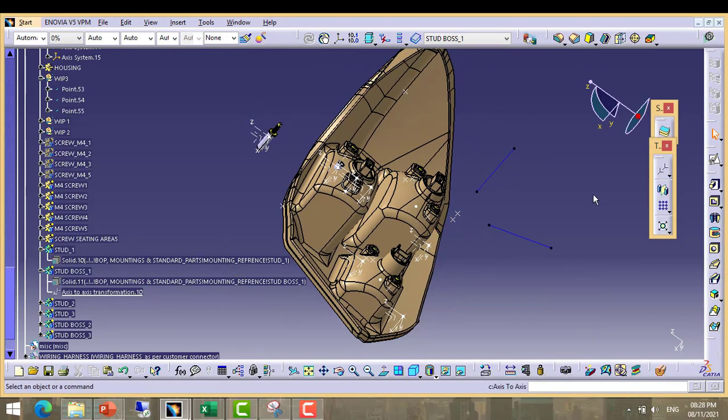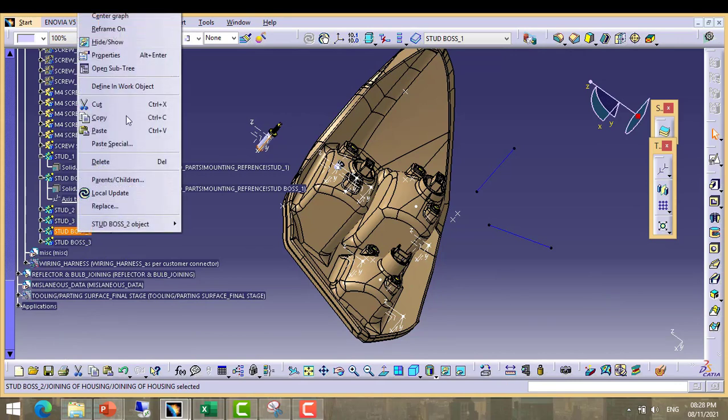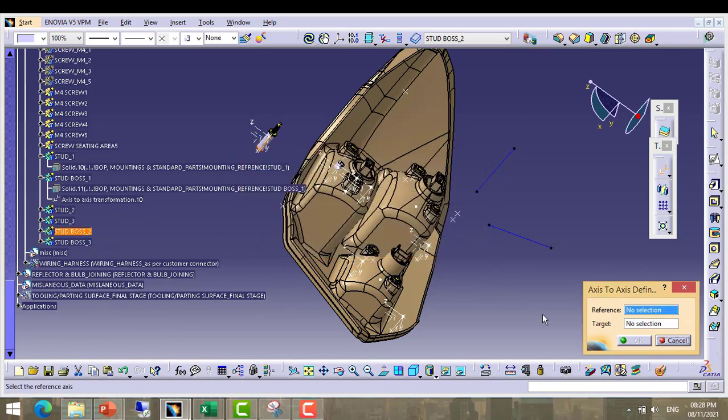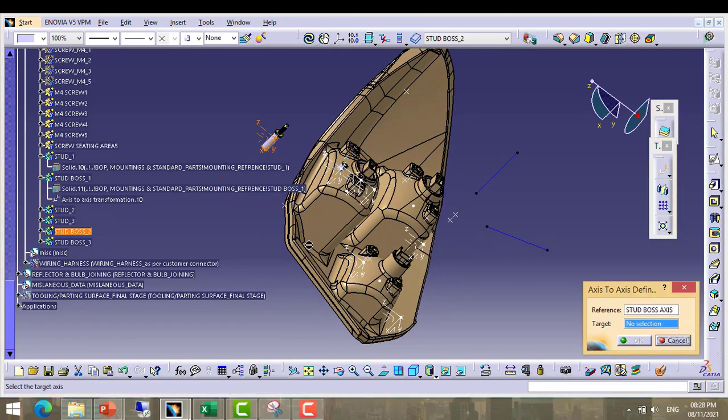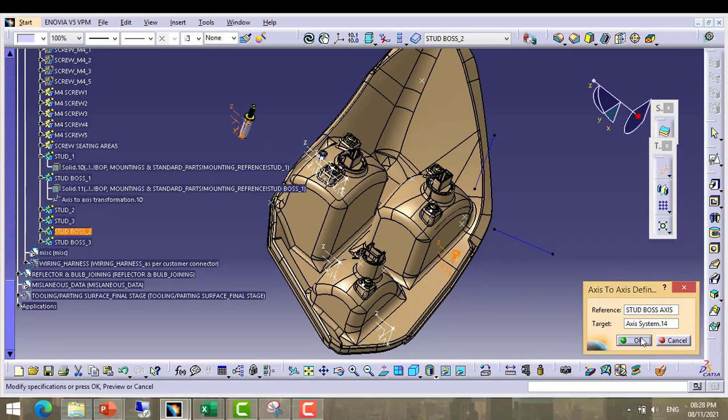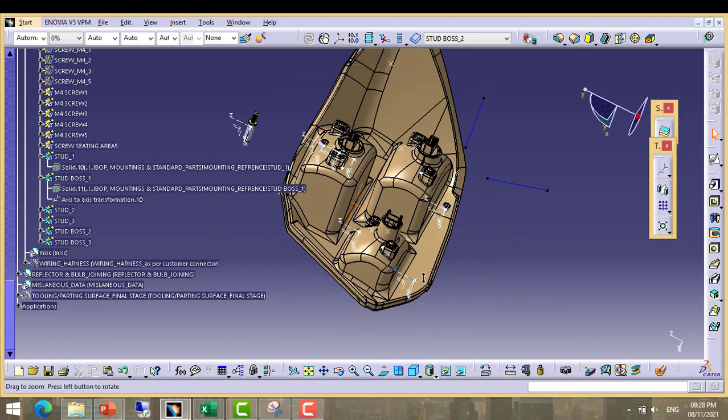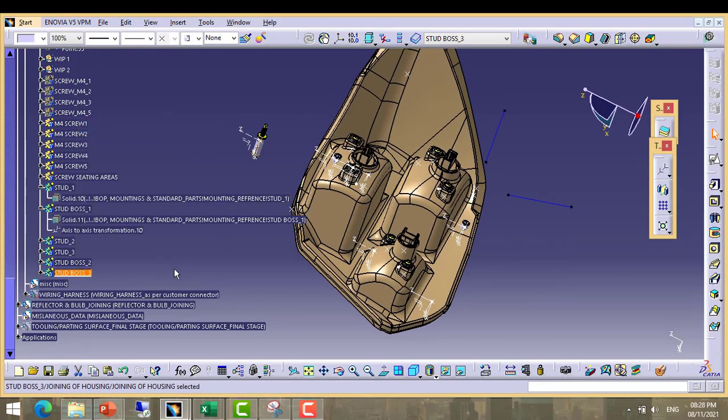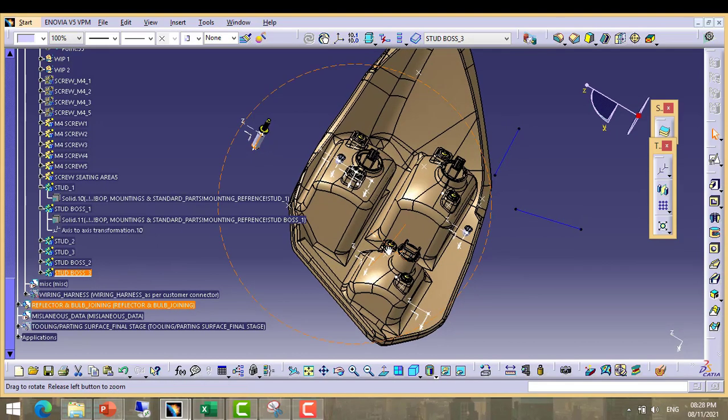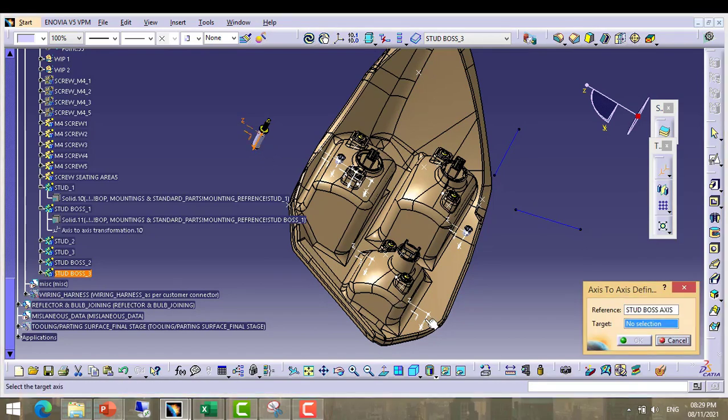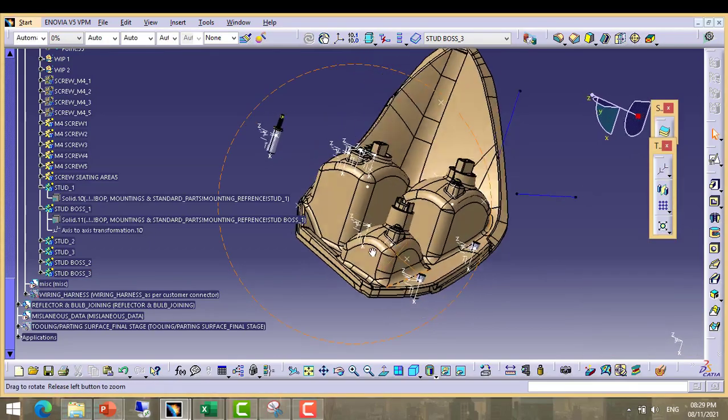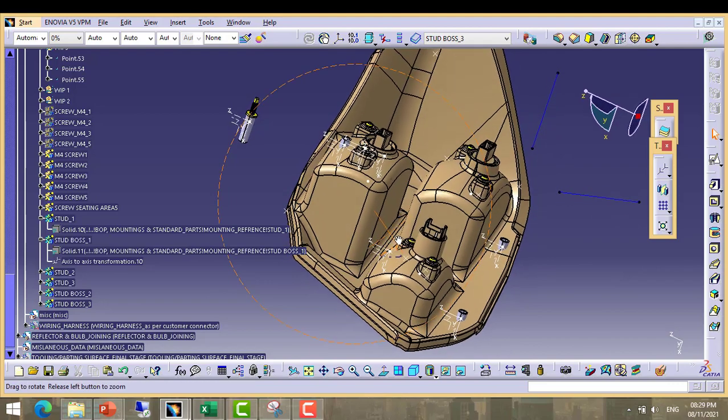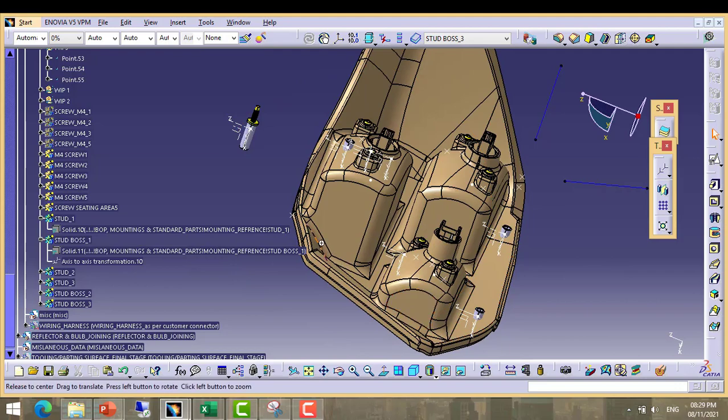Now we will take next stud boss 1. Now take stud boss 2, define it. Stud boss 2 and this position. Now take stud boss 3. Add the respective positions.